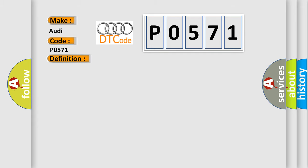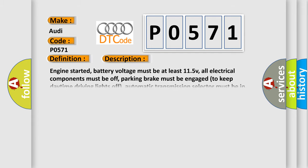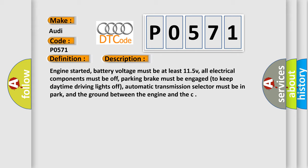And now this is a short description of this DTC code. Engine started, battery voltage must be at least 11.5 V, all electrical components must be off, parking brake must be engaged to keep daytime driving lights off, and automatic transmission selector must be in park.